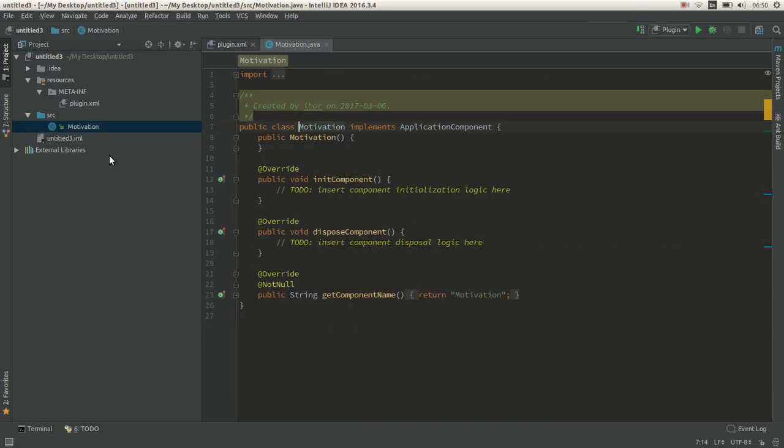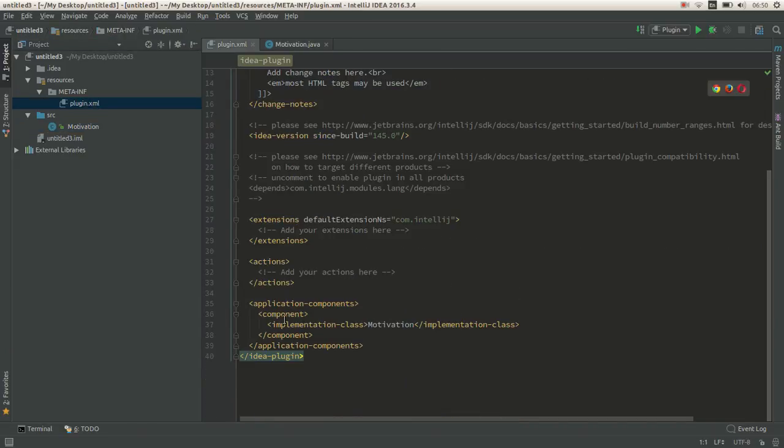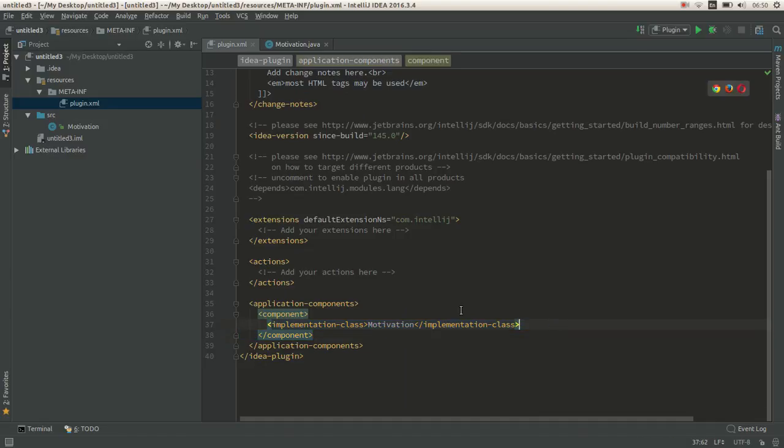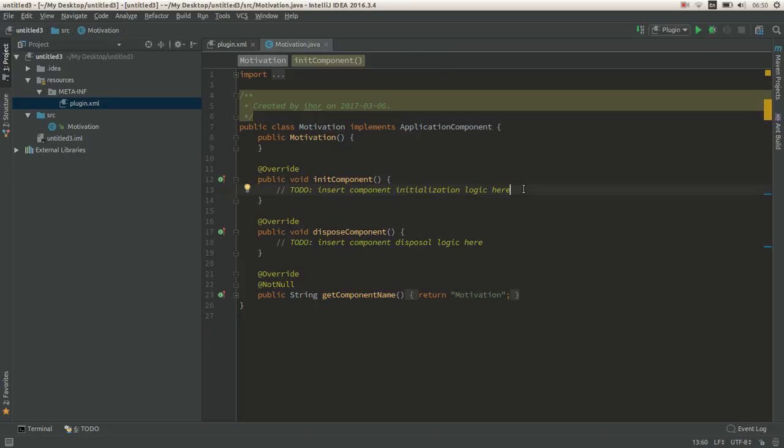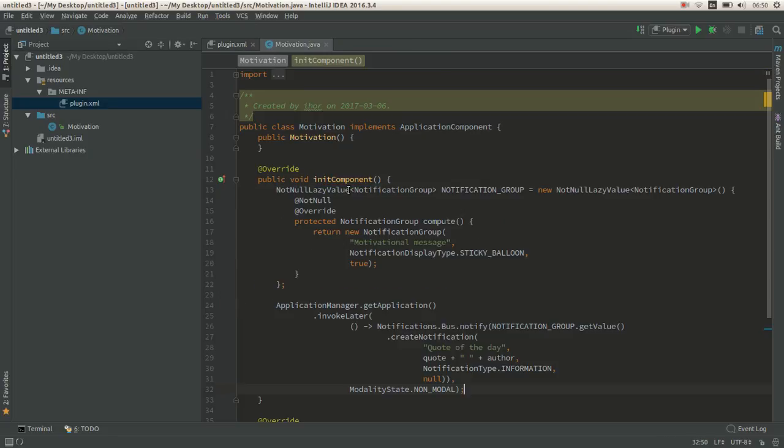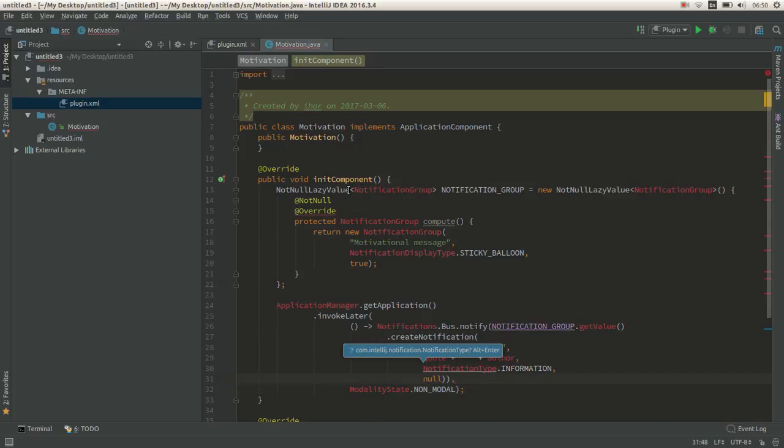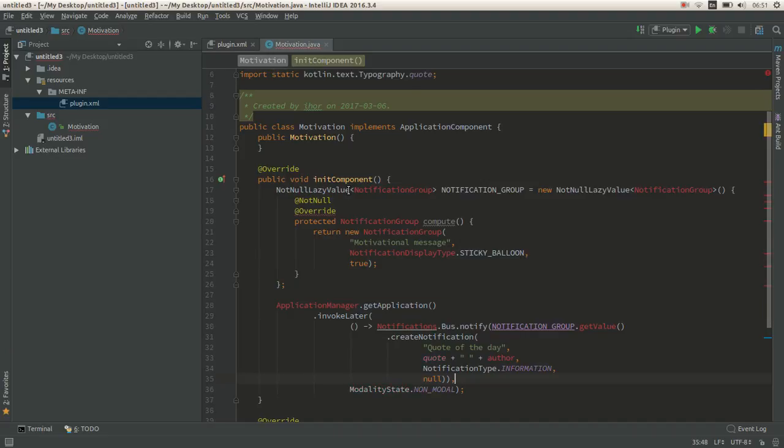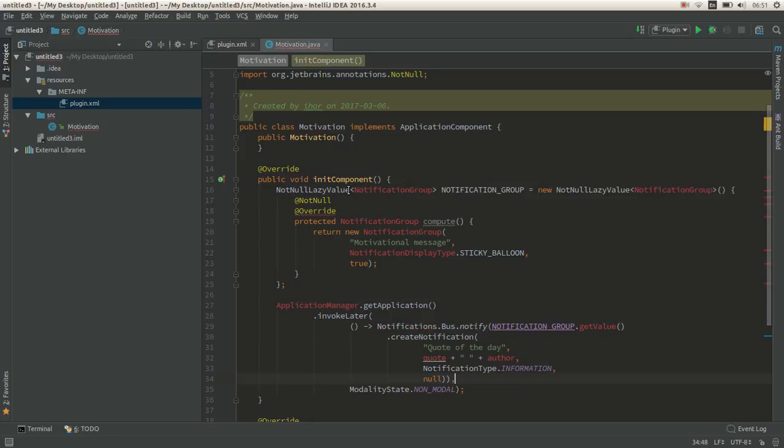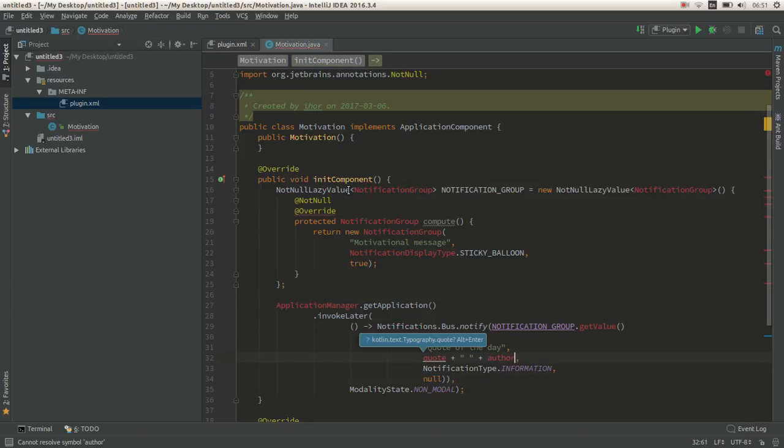This will create a new Java class and add the component in the plugin.xml. Inside init component we're going to write our code for displaying. Just by going through the source code of the IDE, you can find that this code snippet displays the kind of pop-up we want. For now we'll just display a hard-coded quote.